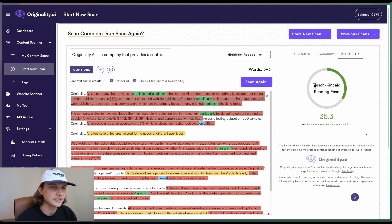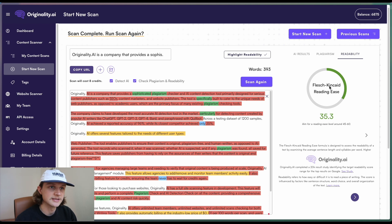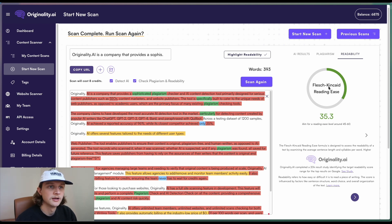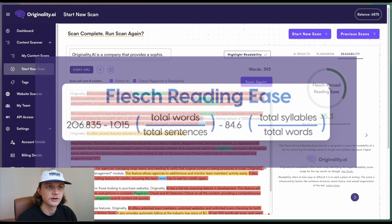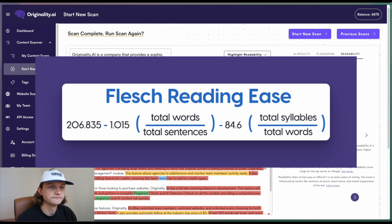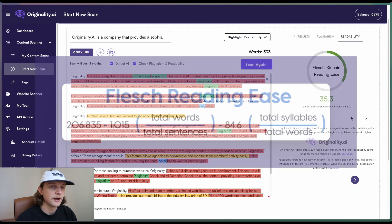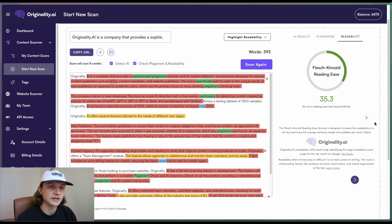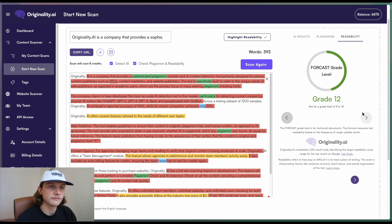We'll be initially greeted by the Flesch Kincaid reading ease. This is probably the most popular readability formula. I will overlay the formula on the screen now. And then if we click on this button down here, we can go to the right. We can have a look at some of the other popular ones.